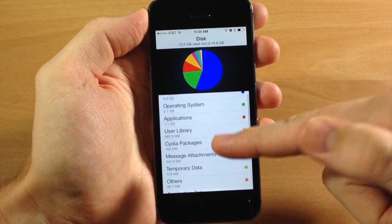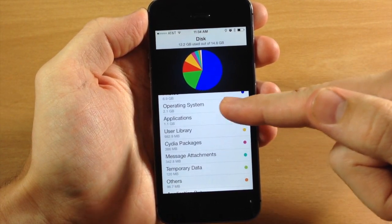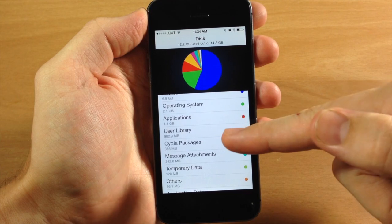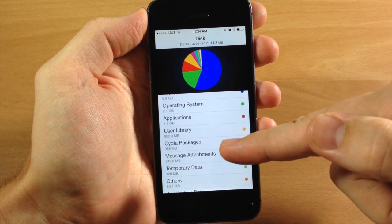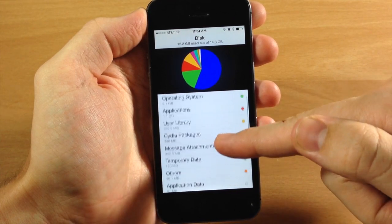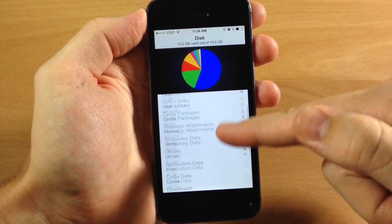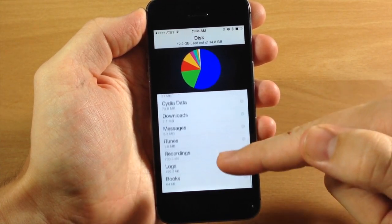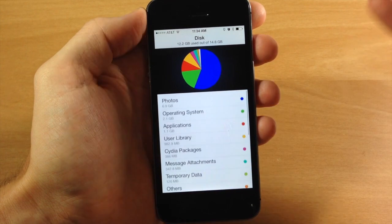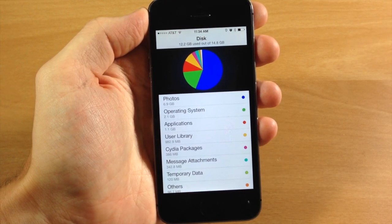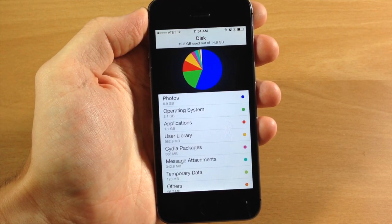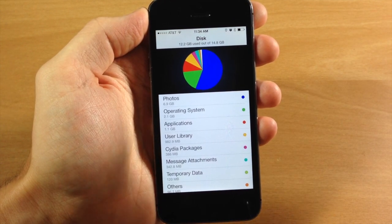Right down here you can see we have the operating system, applications, user library, Cydia packages, message attachments. I mean, you have all of your different sections right down there.